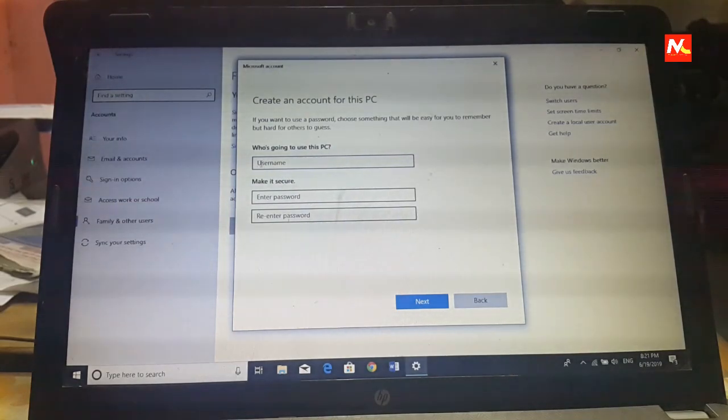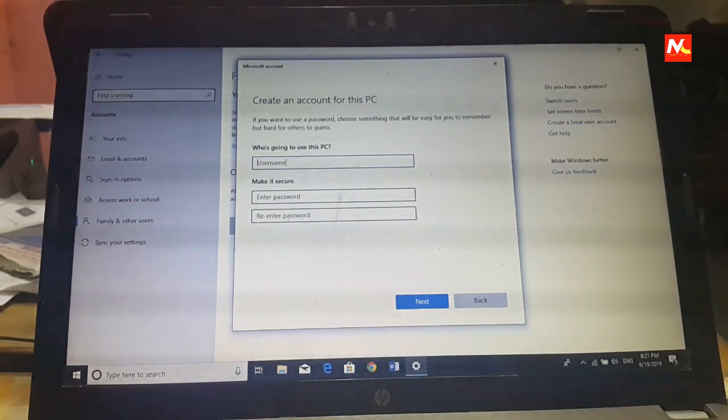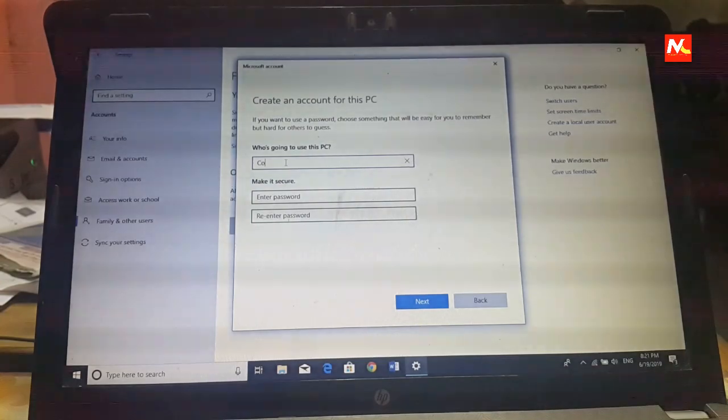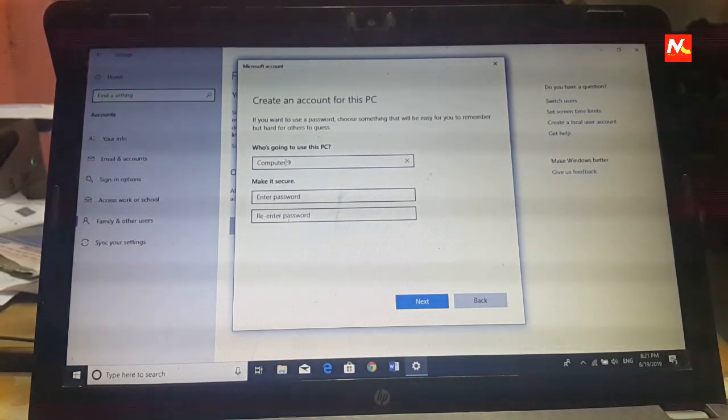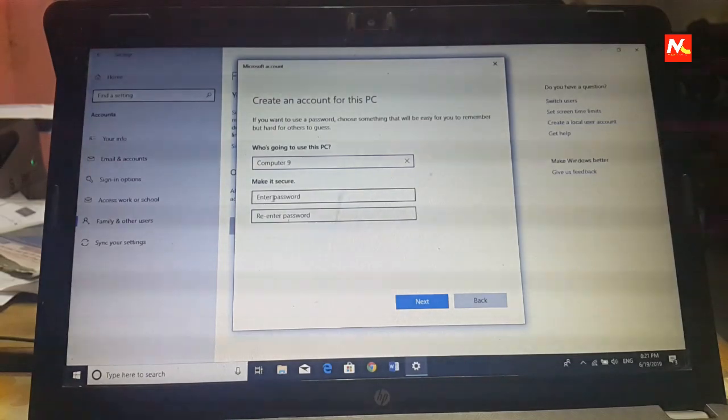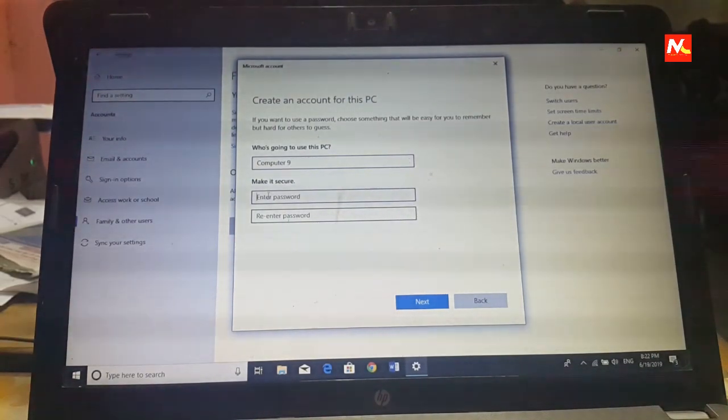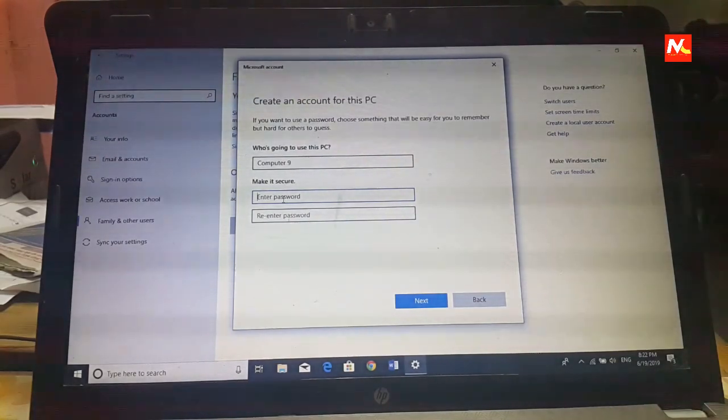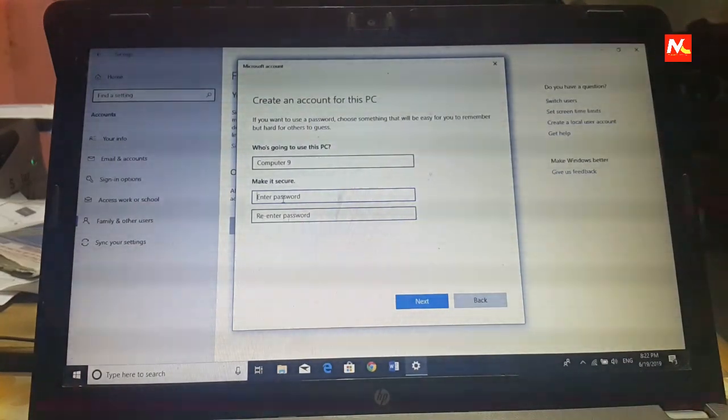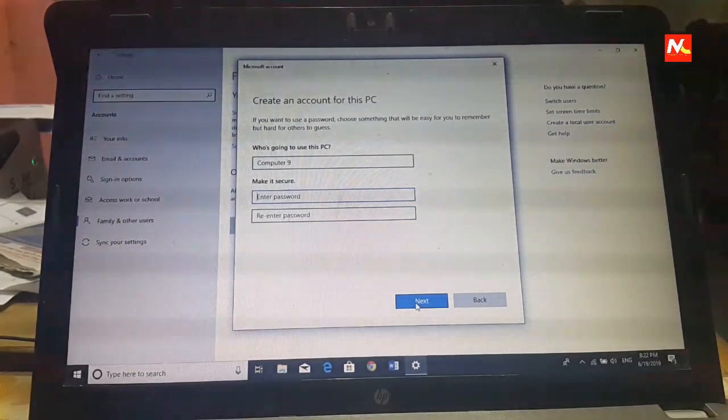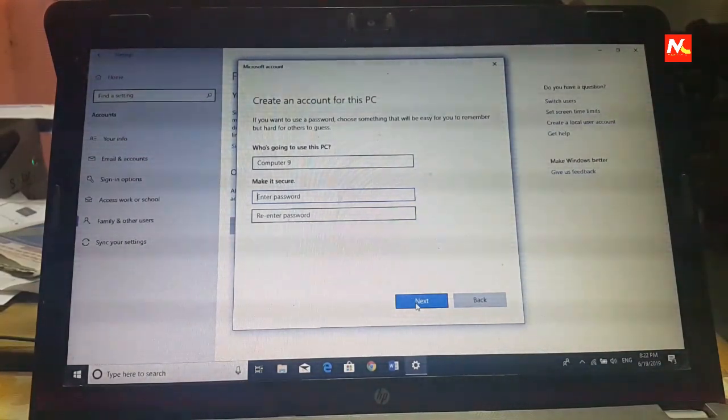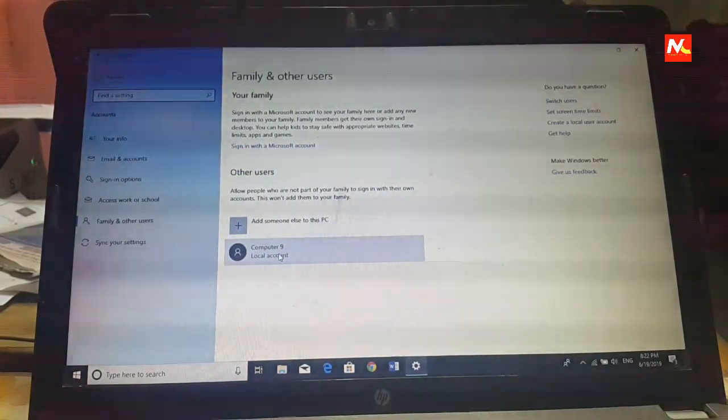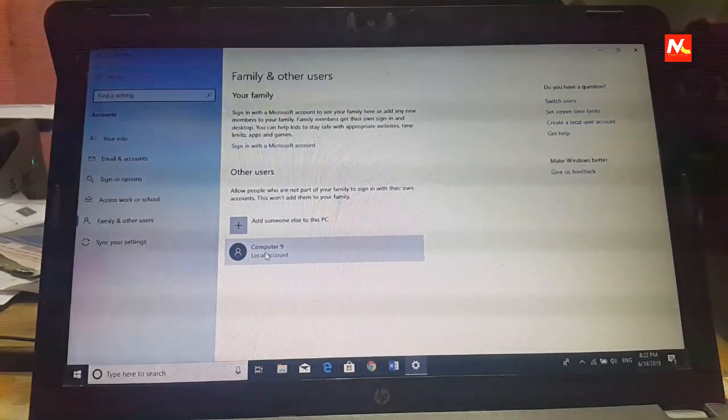Now here we have to type our customize your name. I want to type something computer 9. And if you want to put a password here you can type a password, or if you want you can click on next. I am going to click on next. Here we have created our user account.